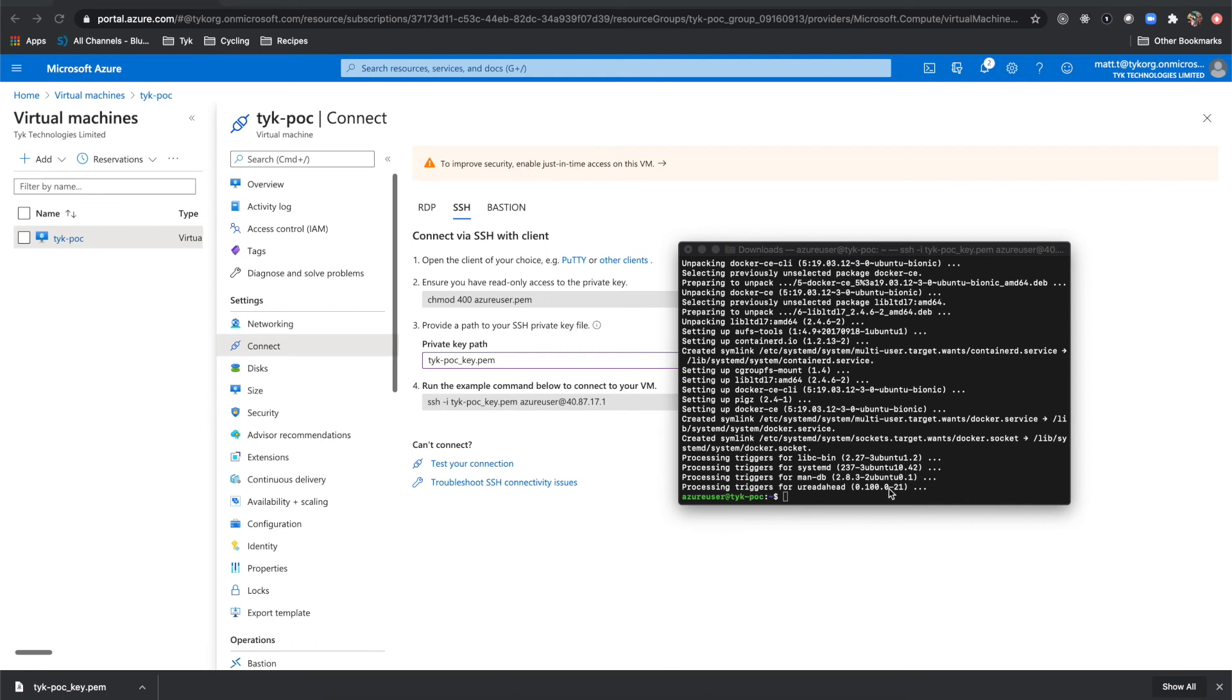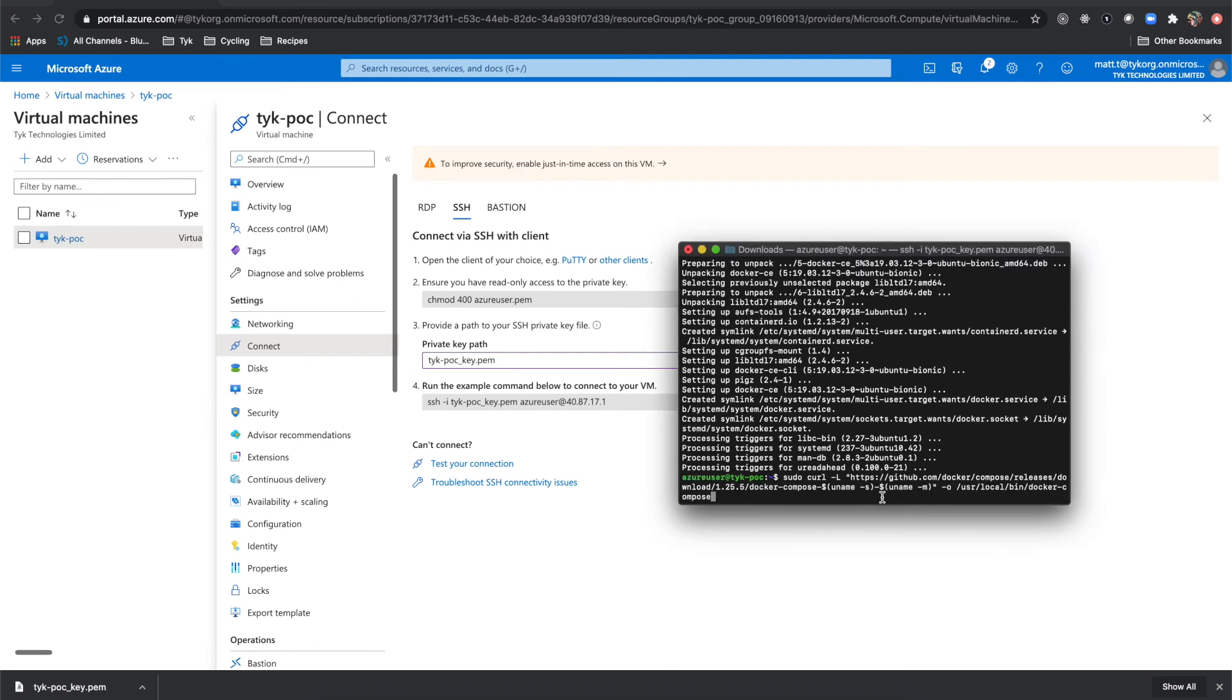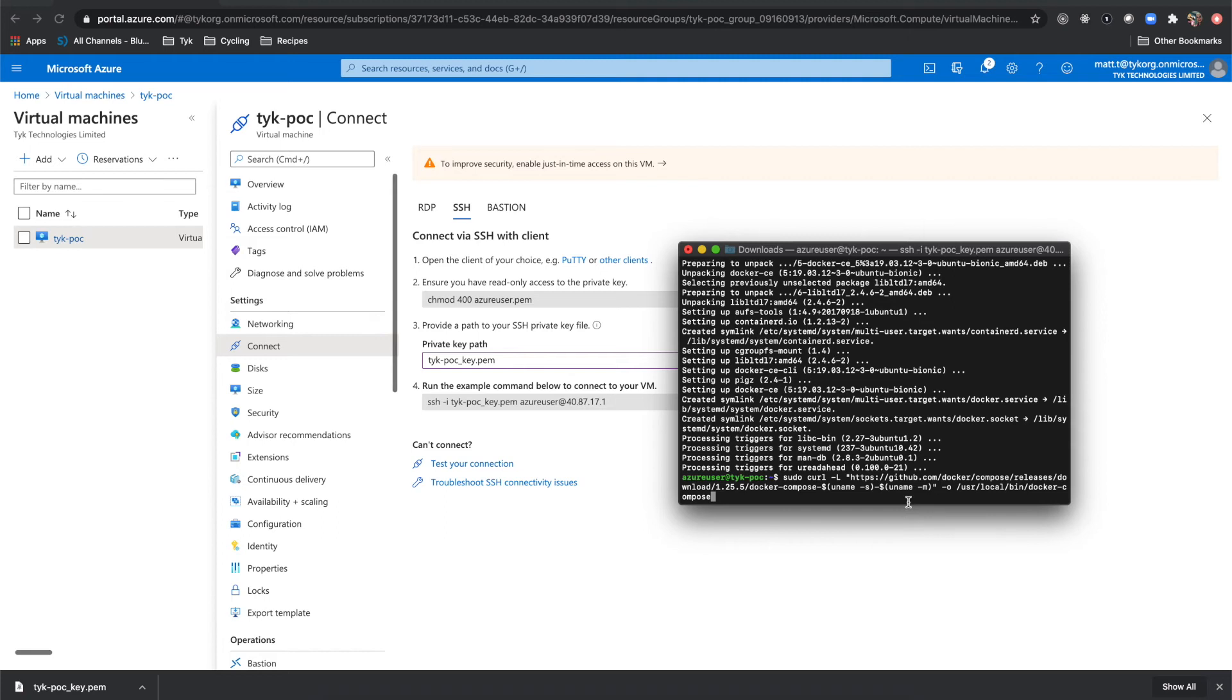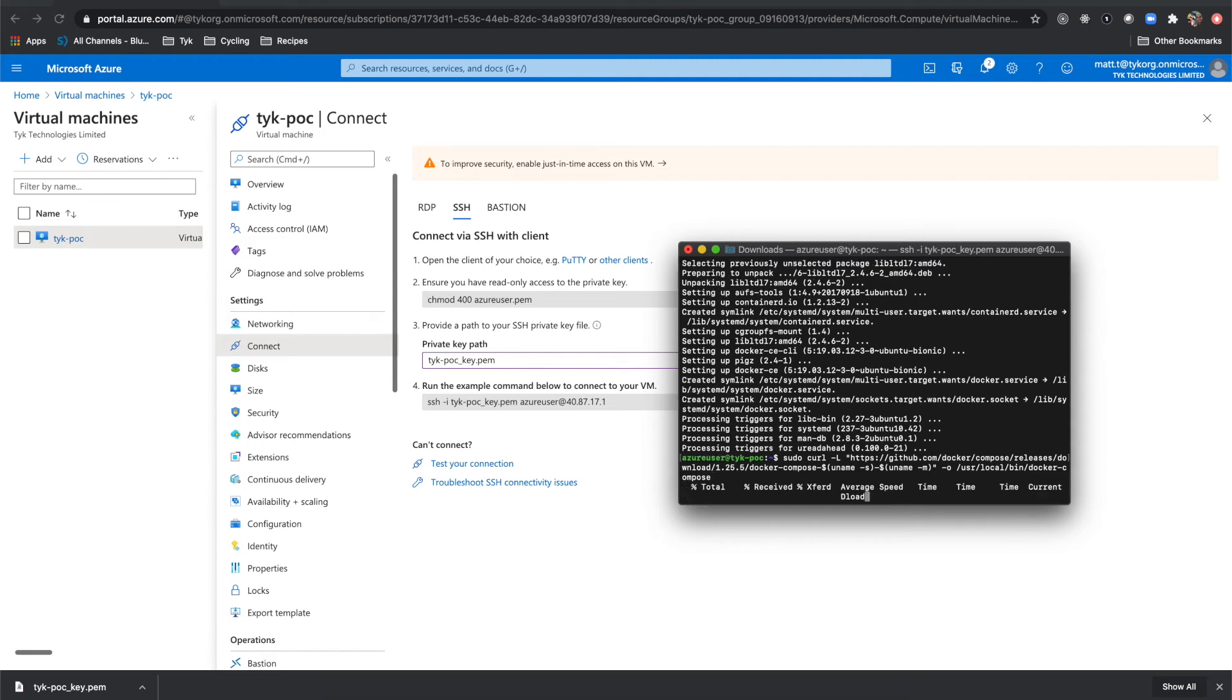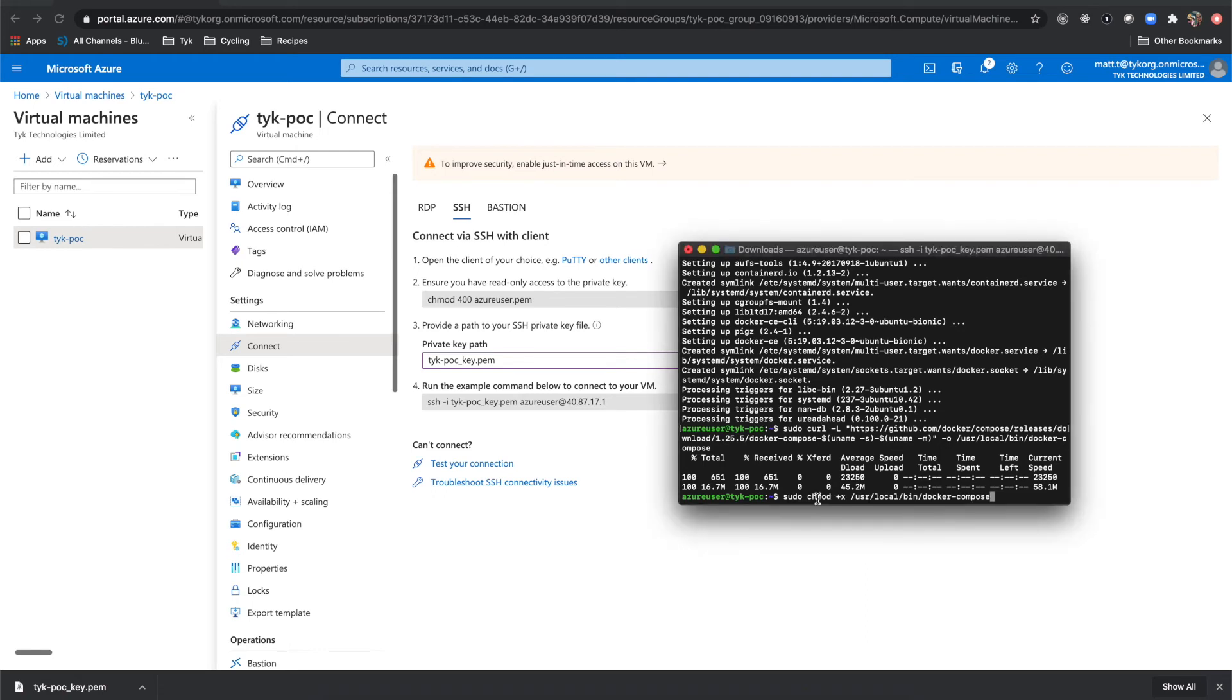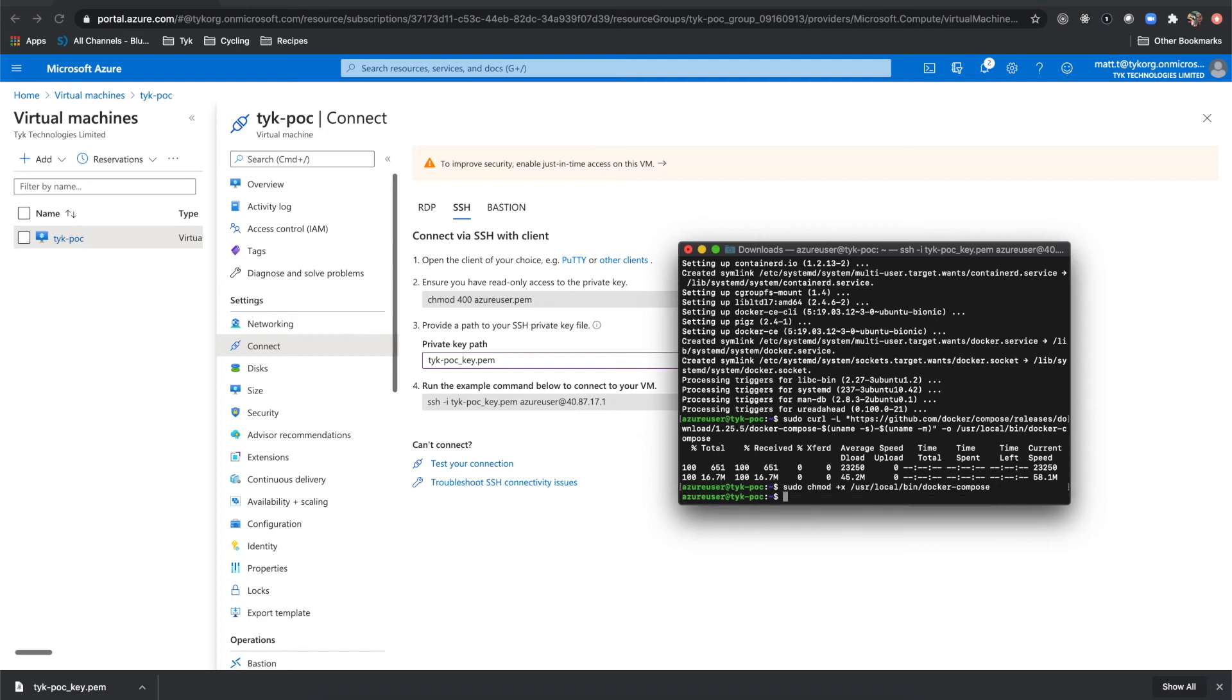All right. Now our next thing to do is install Docker Compose. So we're going to run this here, which is going to point to that Docker Compose release and pull it down onto our machine. And that executed successfully. Our next step is to chmod that Docker Compose into an executable. And we will run chmod plus x and then point to our Docker Compose file that we just brought down.